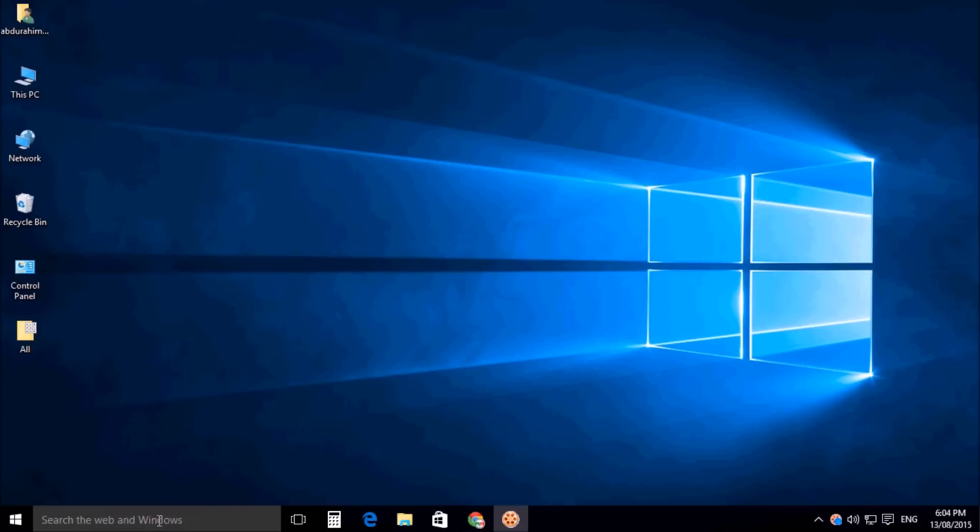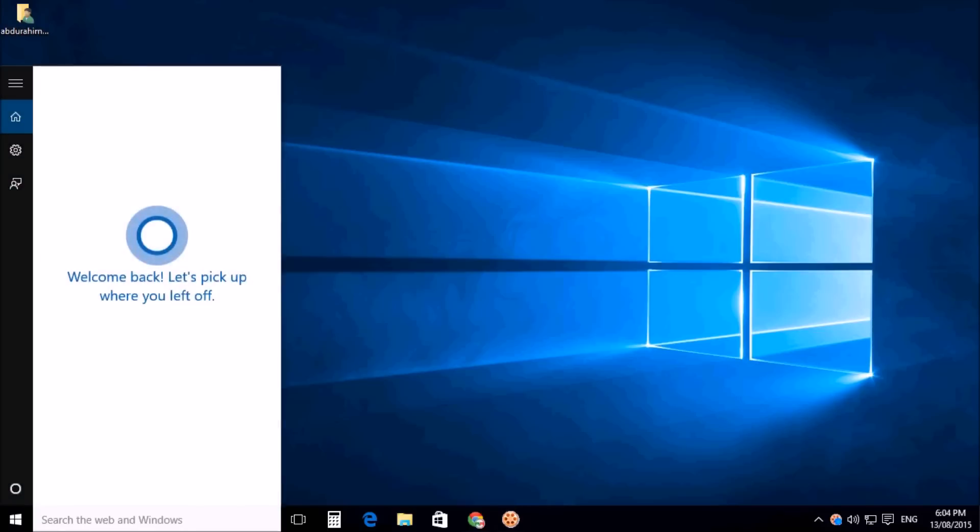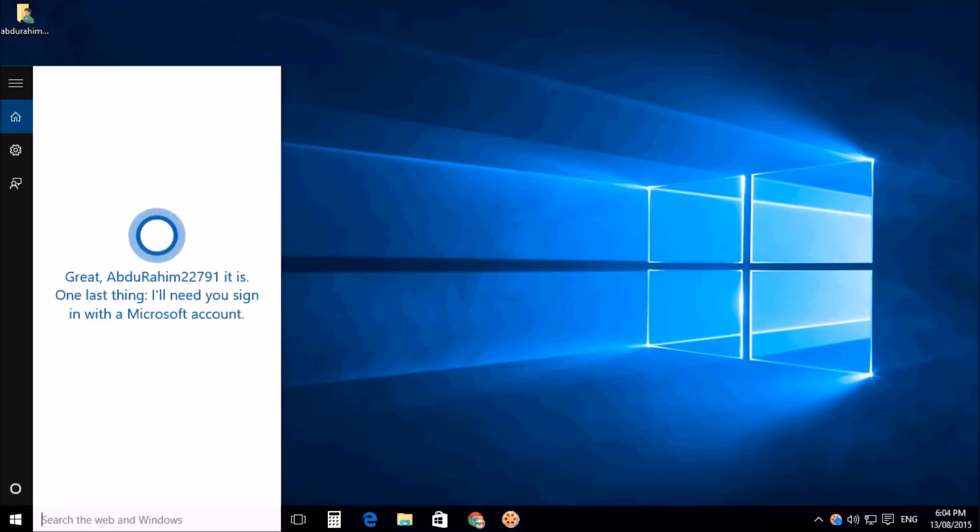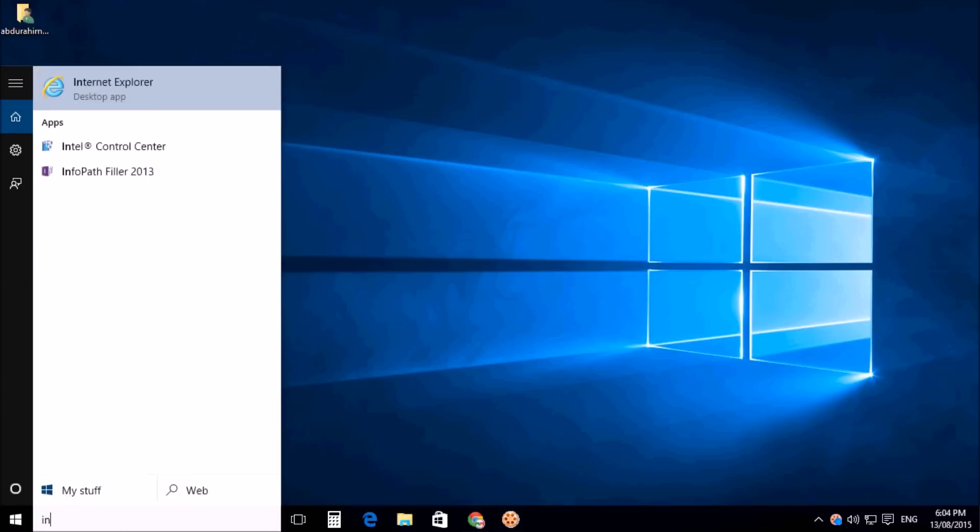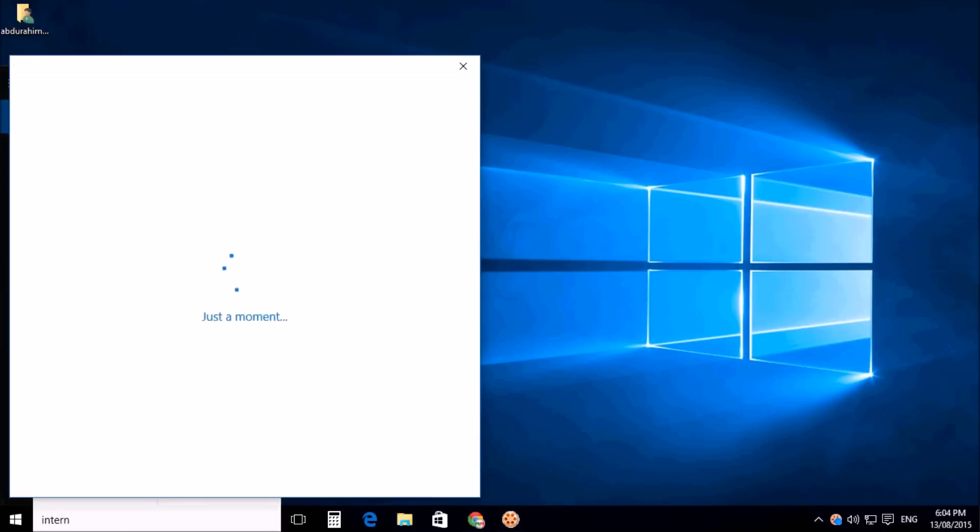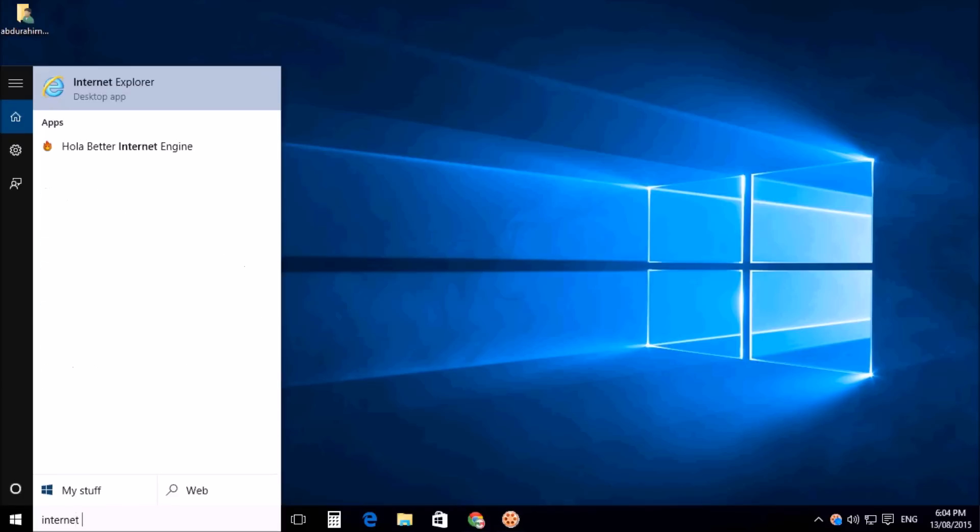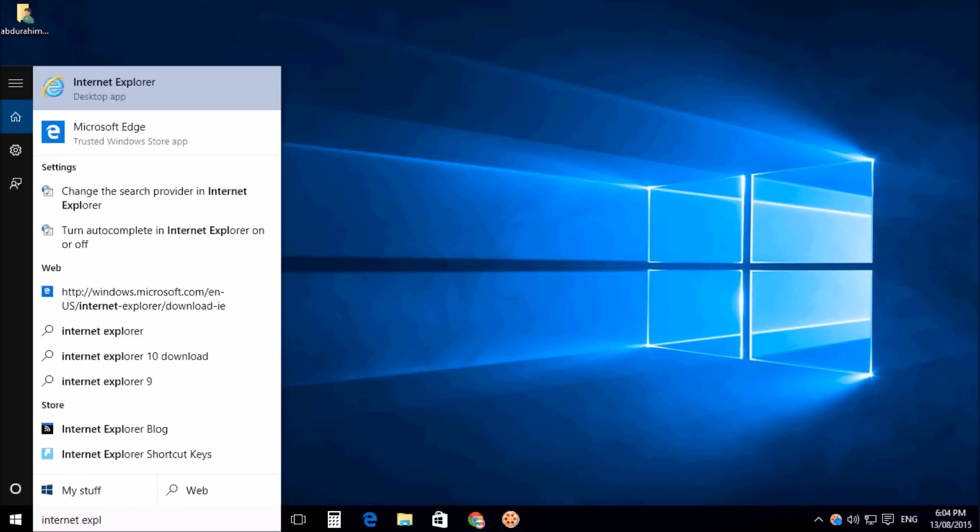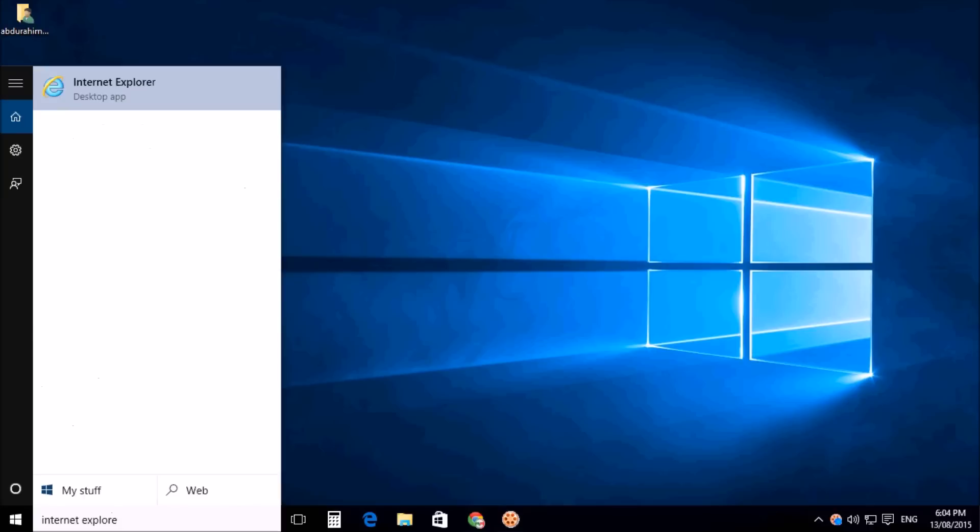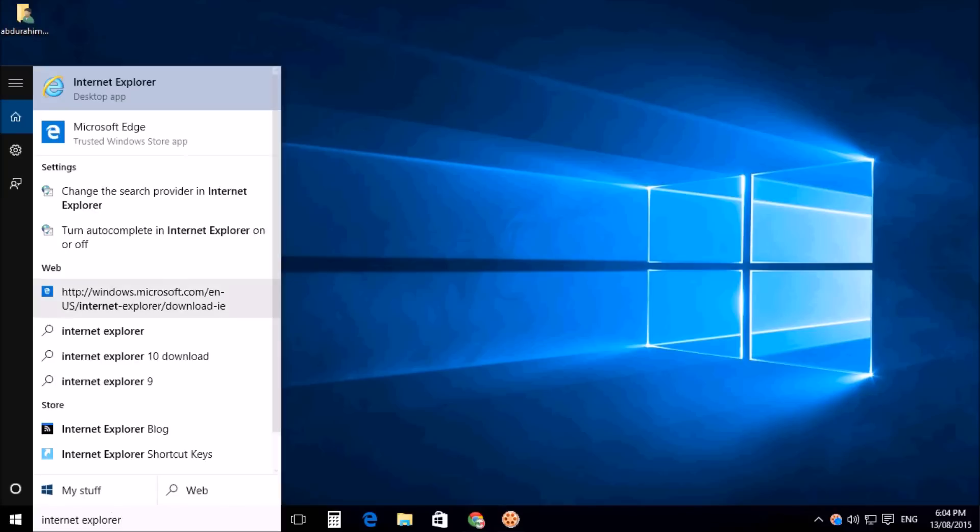which program or file you want to add. For example, I will search here for Internet Explorer. Internet Explorer desktop app will appear. Right-click over there and click on Open File Location.